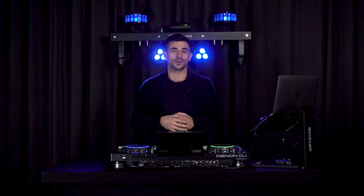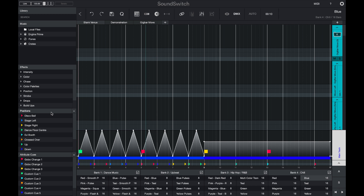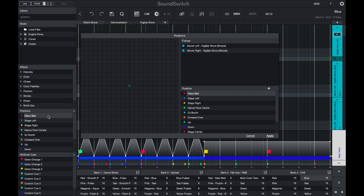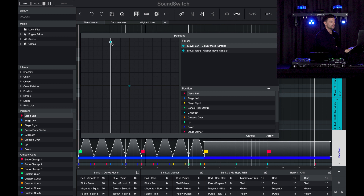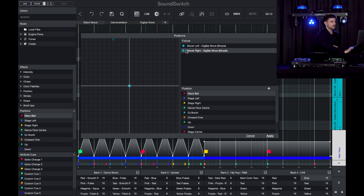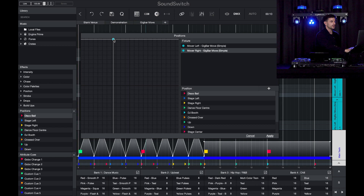We've pre-placed the attribute cues and position cues for you — all you need to do is open those cues and input some data. Let's set the position cues. The first pre-built position cue is named disco ball. I'll choose my left mover and move it out, up, and to the center of the room, then do the same with the right mover, positioning it a little further across.